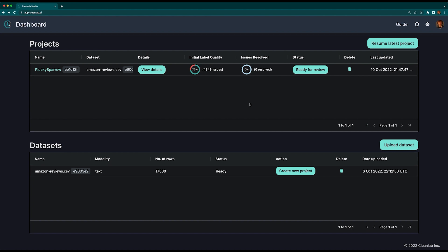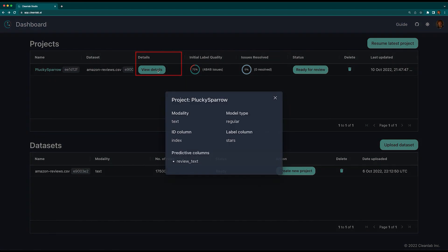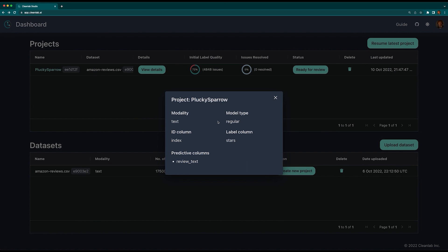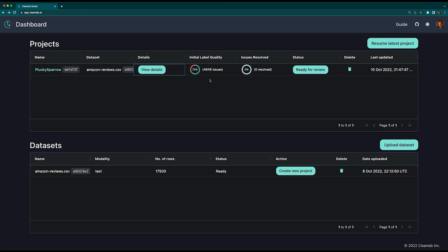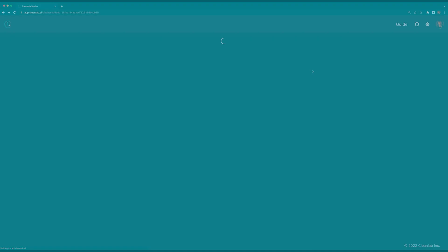You'll know your project is ready when the status says ready for review. Click here to view the details we selected in the previous step. It looks like Cleanlab has inferred that this dataset contains 4,848 issues. Because these issues are algorithmically inferred, they're not always perfect but generally super helpful. Once you're ready, click on Ready to Review to start improving your data.